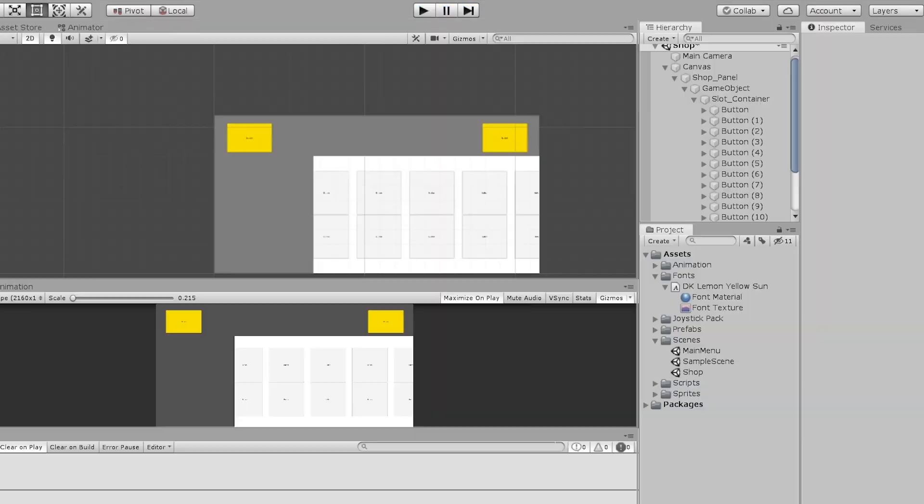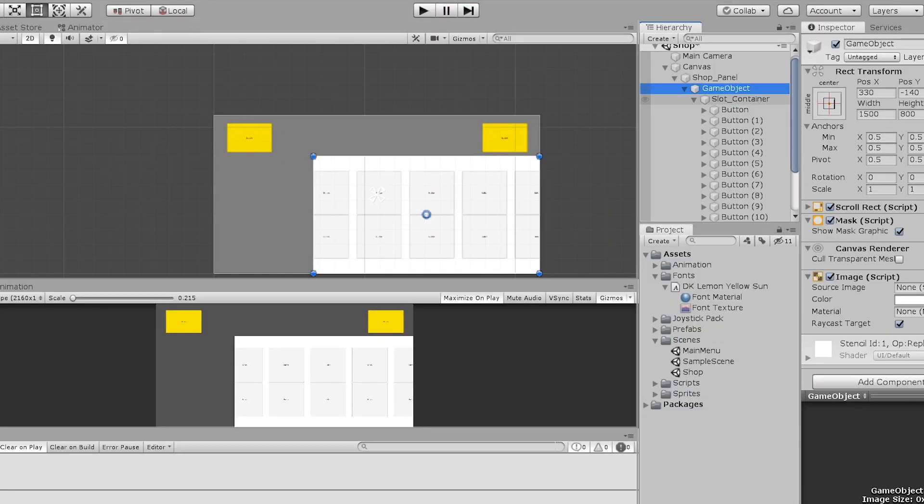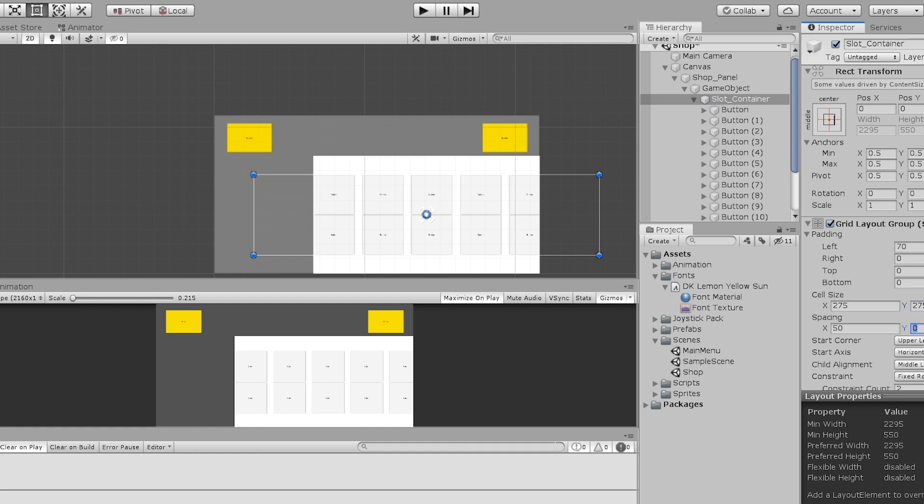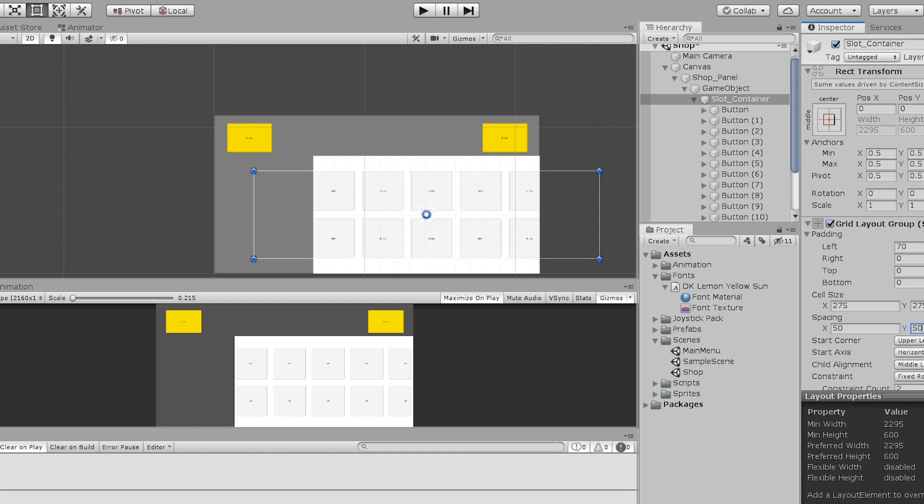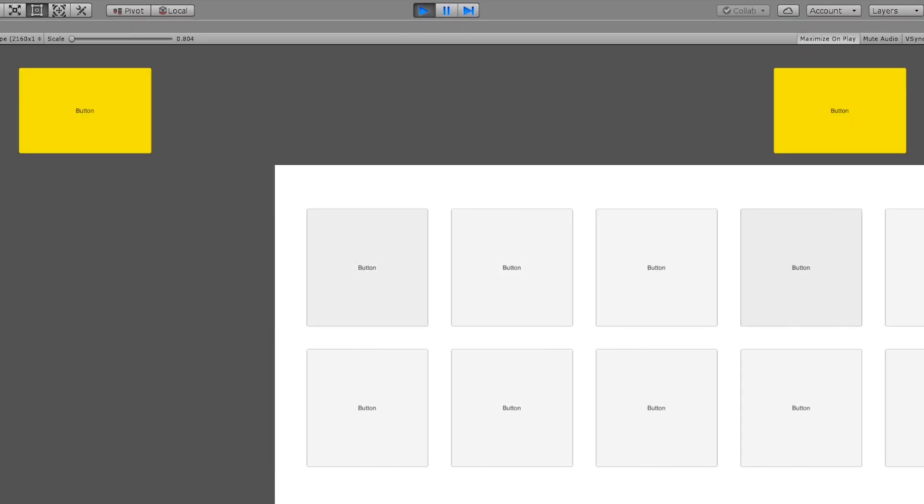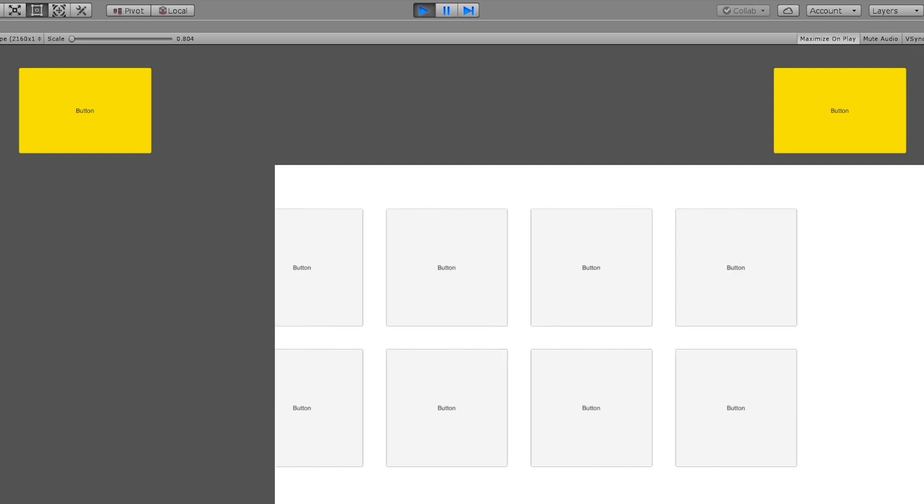It took a bit of time to figure out how to lay out scalable item slots with a mask on top, but I was able to make one in the end.